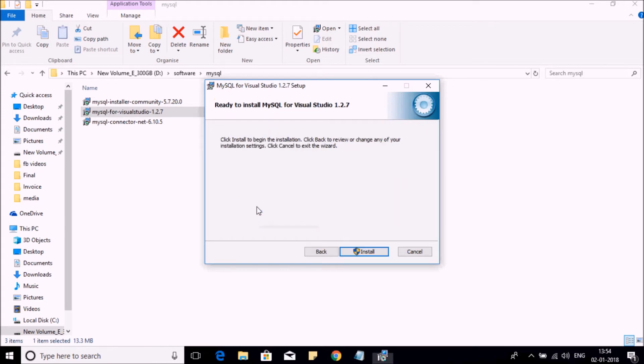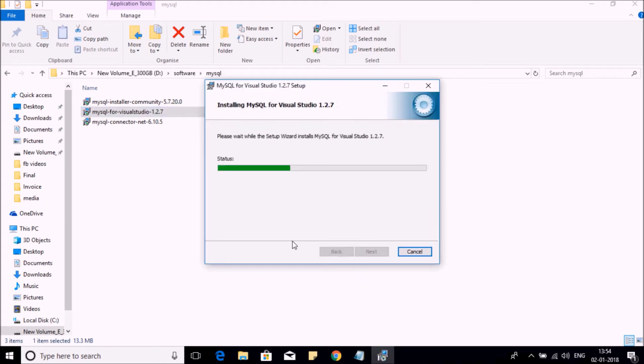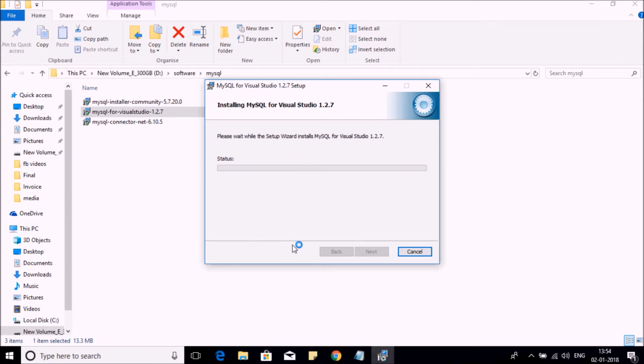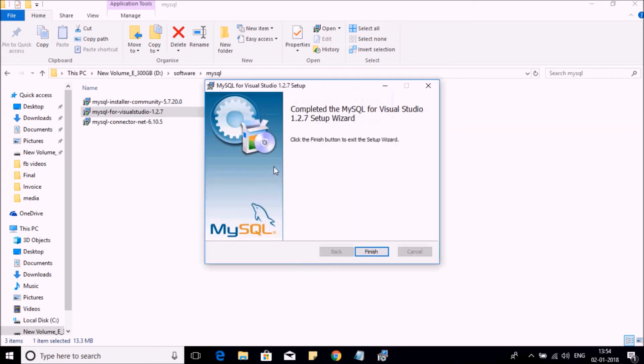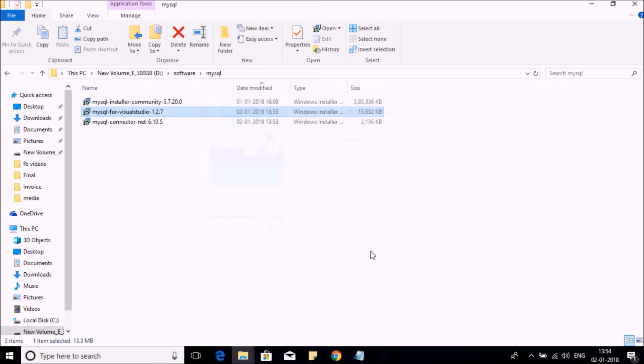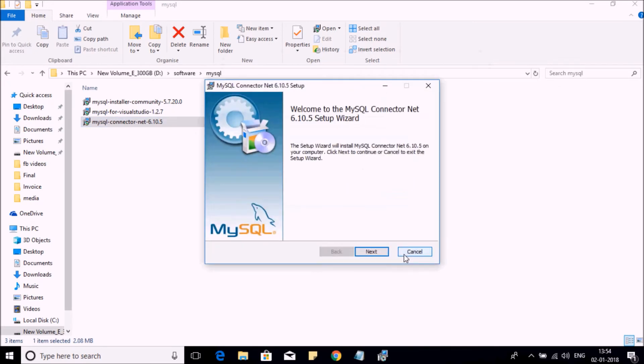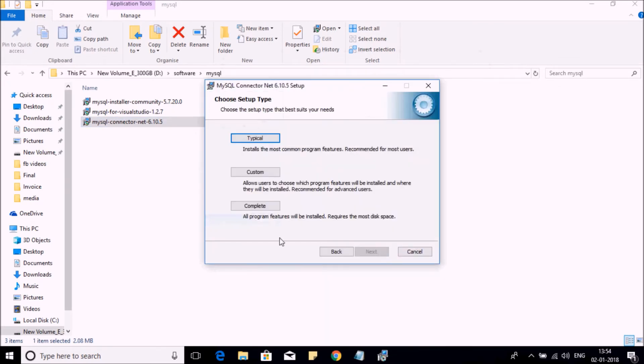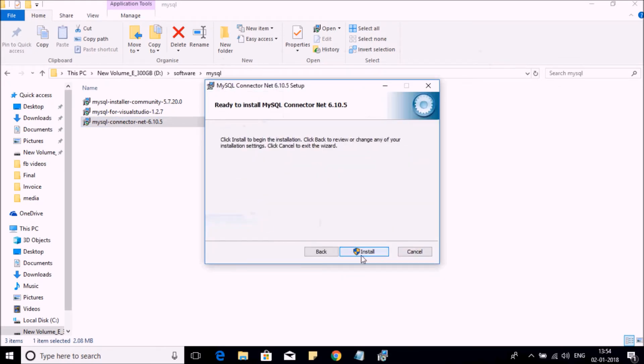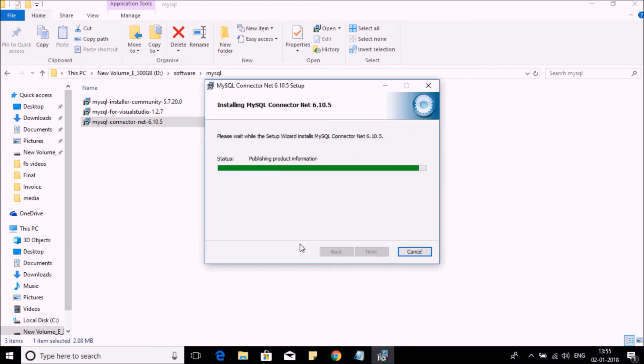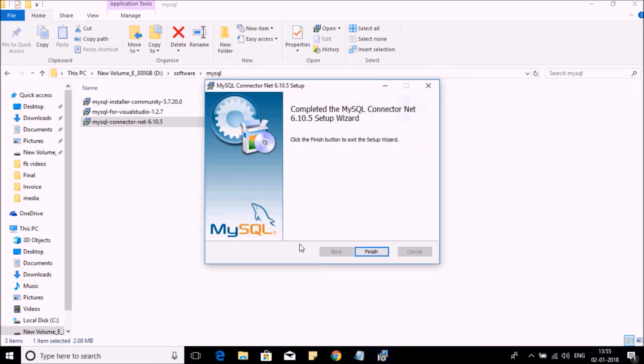The same way you install the other component. So it's the second component. Again, we need to install the complete component here. Next, click on Complete, install, install, and finish. Now here, both the components are installed. Now it's time to connect to MySQL using Visual Studio.